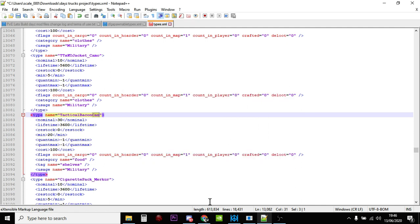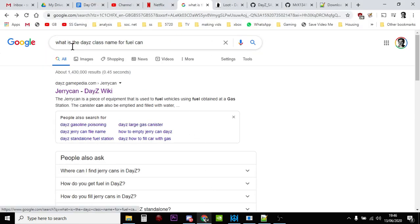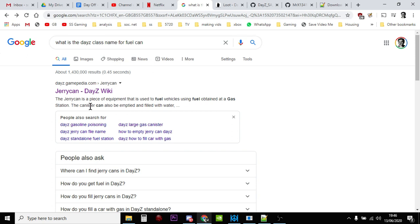So then you could go to Google and put in, you know, what is the DayZ item name or class name for a fuel can. And that might tell you, probably won't, but it might tell you.